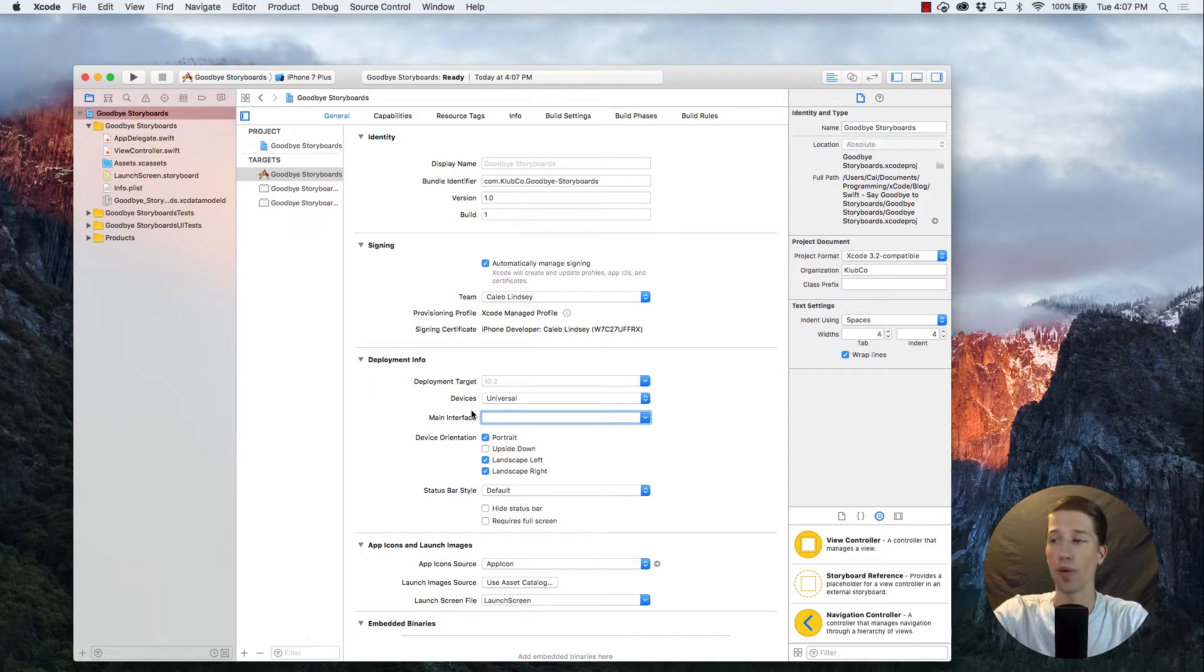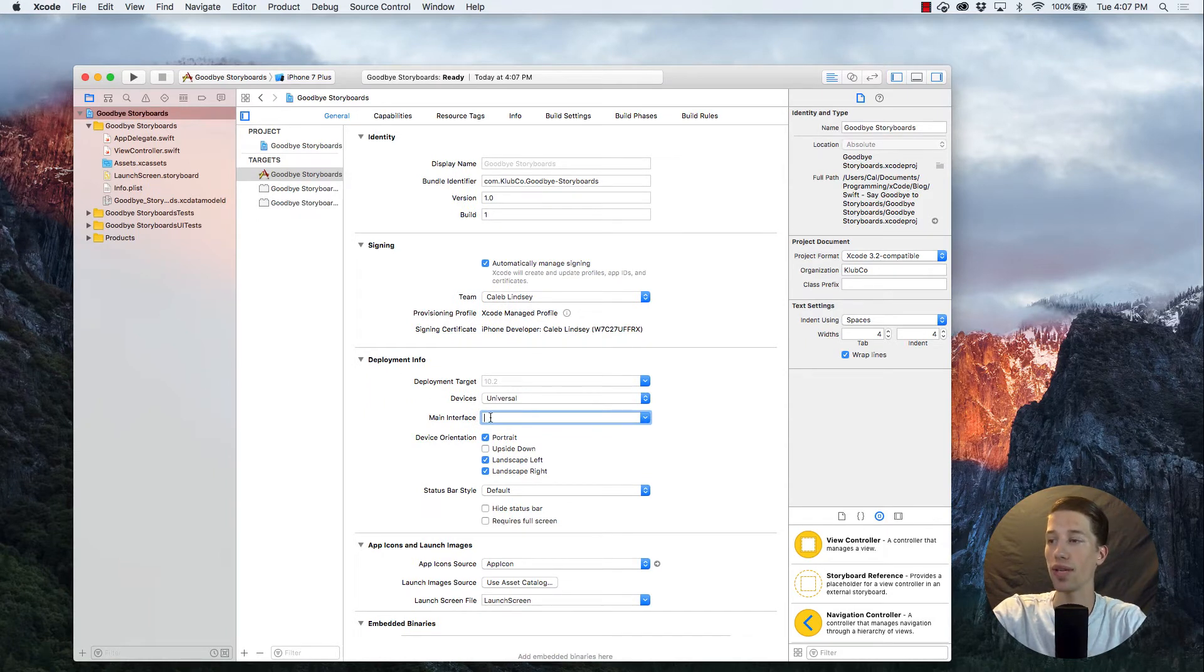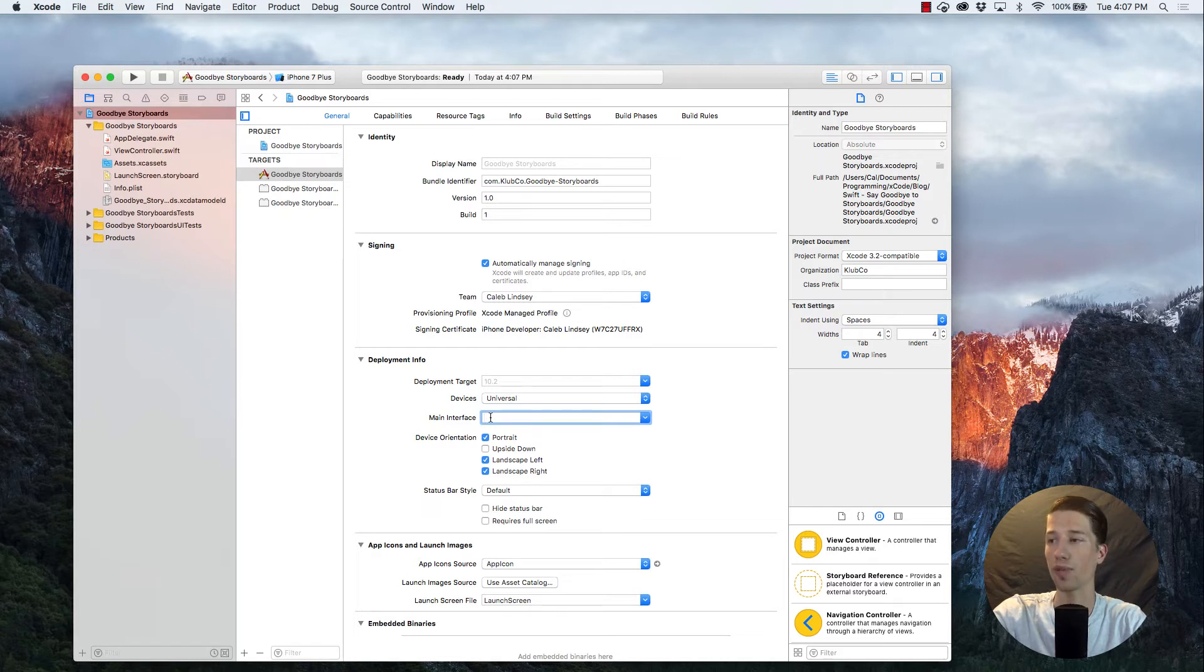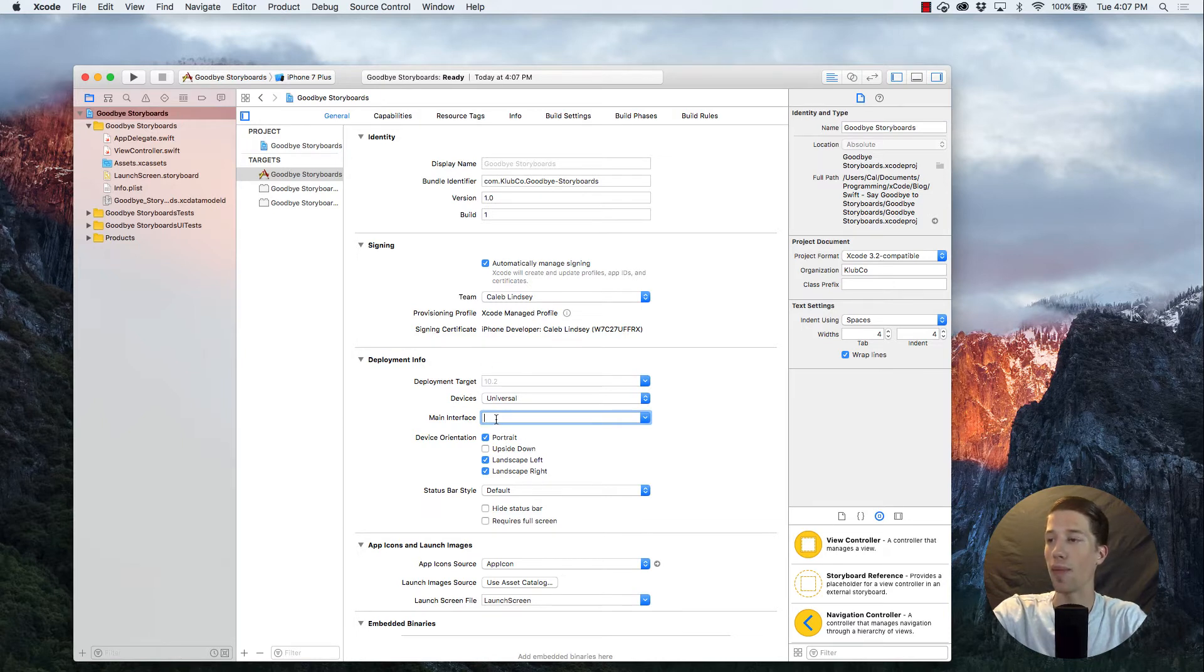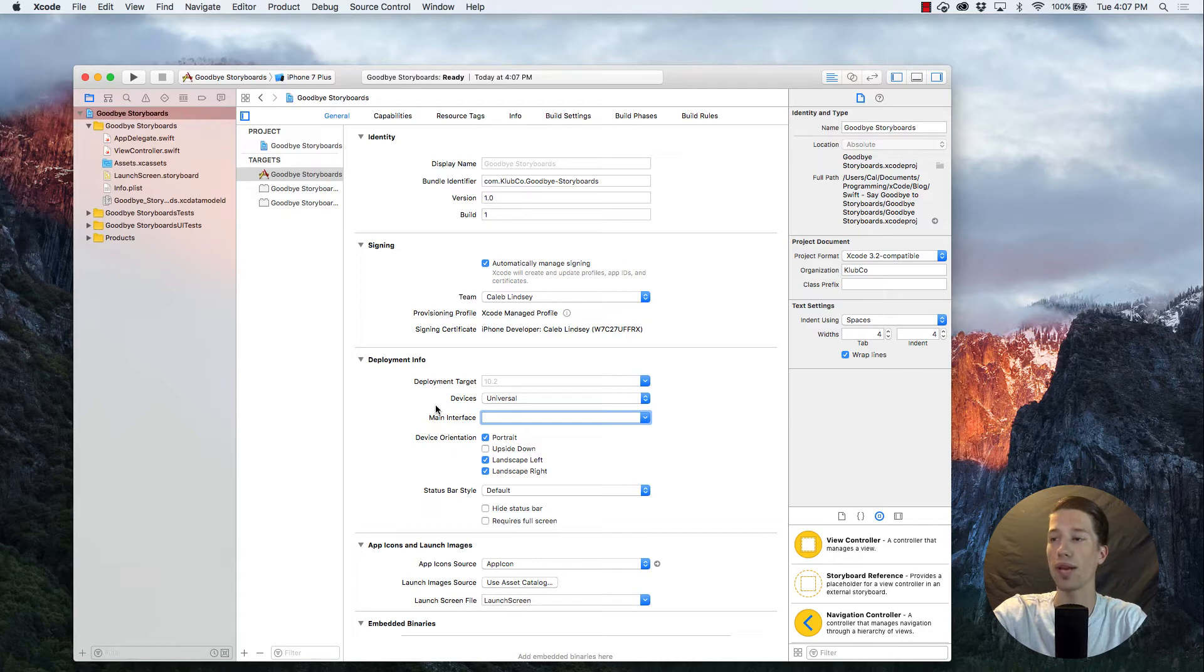So at this point, if you were to try and build and run this application, it would actually crash as soon as you started it, just because it's looking for a beginning point. And we've just deleted that. But as I said, the main point of this video is to not use a storyboard and create our own entry point for the app.